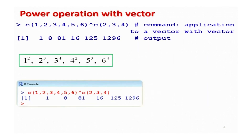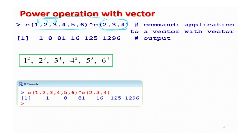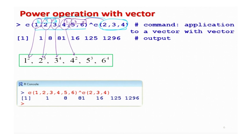Taking a similar example with 6 values in the first data vector and 3 values in the second — since 3 divides 6, the values `c(2, 3, 4)` are recycled twice. You get 1^2, 2^3, 3^4, 4^2, 5^3, 6^4 respectively. The resulting values from R software are as expected, shown in the screenshot.